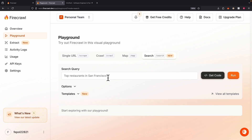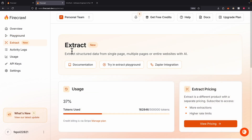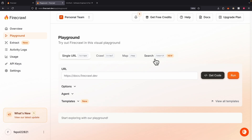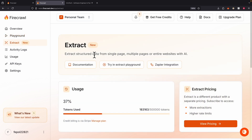The most practical feature I use in Firecrawl is the extract feature. It extracts structured data from a single page or entire websites using AI, which is really cool. Traditionally, you'd have to scrape a URL first and then pass that data to a large language model to extract information. But here, you can do this all in one step by specifying the website and telling it what information to extract.